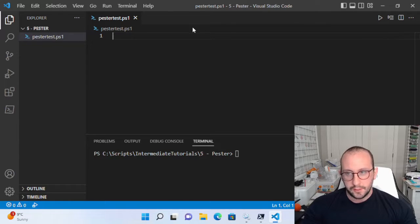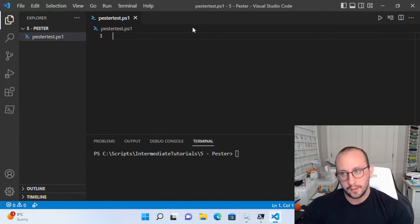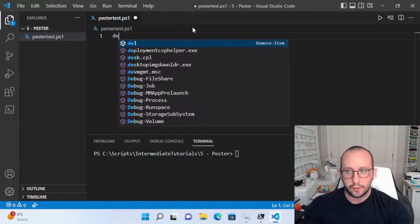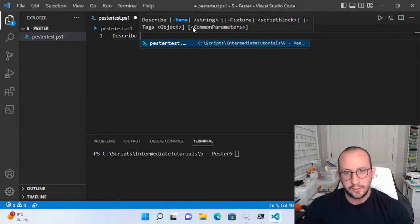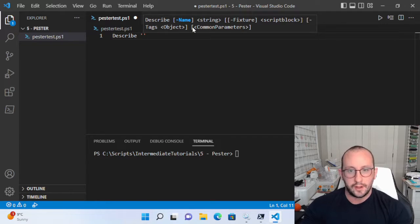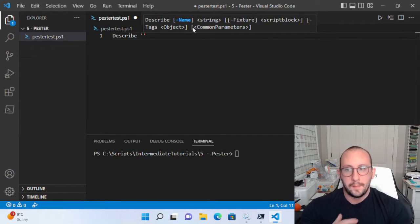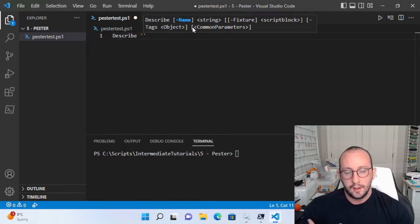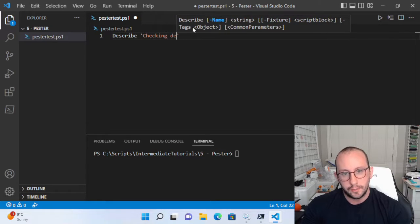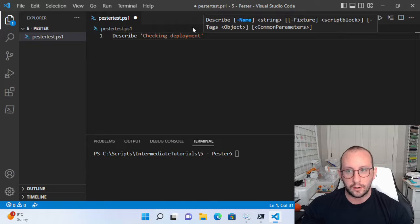The first couple things we need in a Pester test are three keywords. The first one is the describe keyword. What we need to do is put a string here, which gives the name of our test — this is like the highest level. If you're doing something for a module test, it would probably be the name of your module, like 'testing configuration module'. In this case, we're going to have 'checking deployments', because we're going to be checking our server deployments.